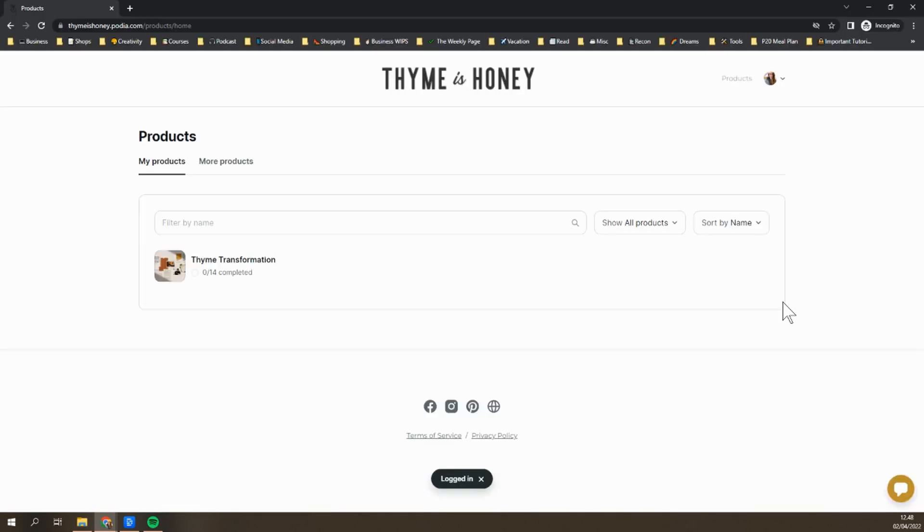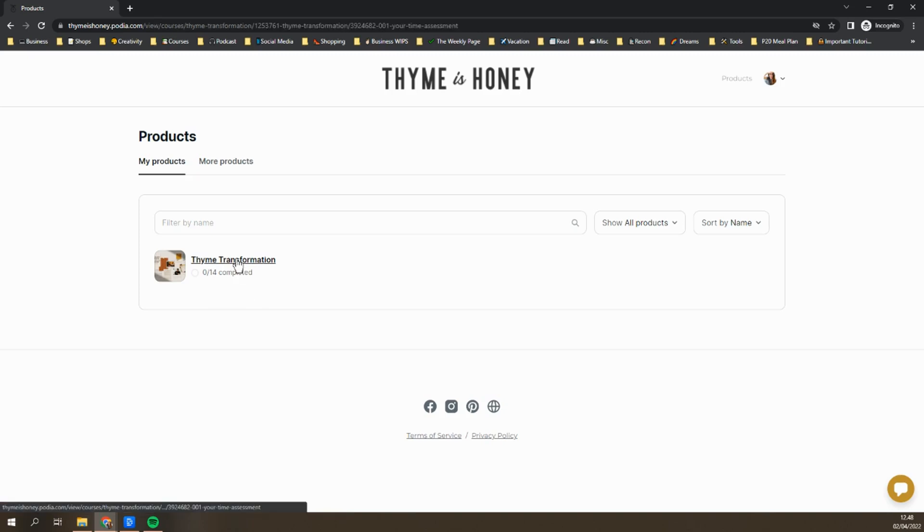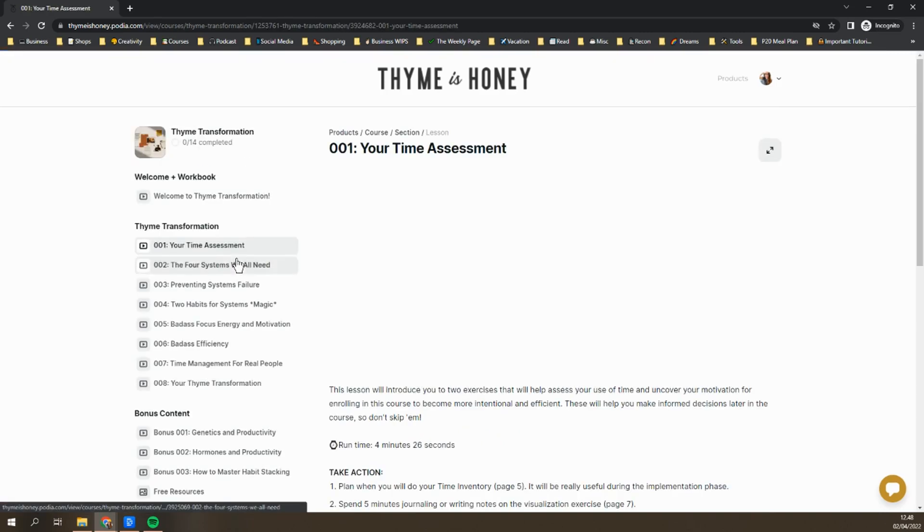Once you've logged in, the course portal will look like this. Any courses that you've purchased from me will show up here. So you should see Time Transformation. To enter the course, just click on the course name.